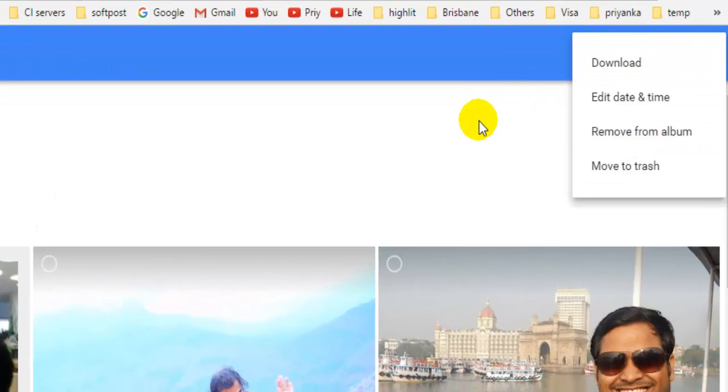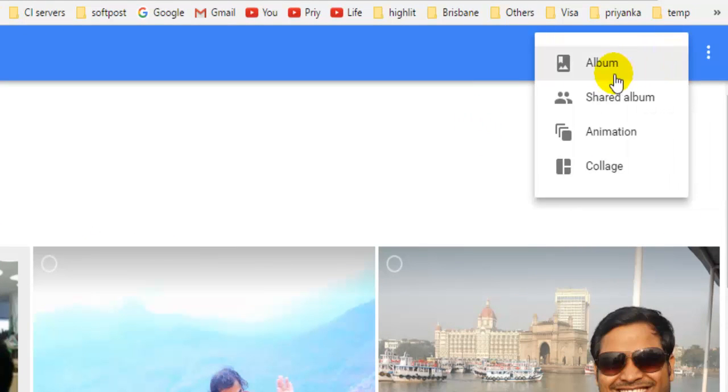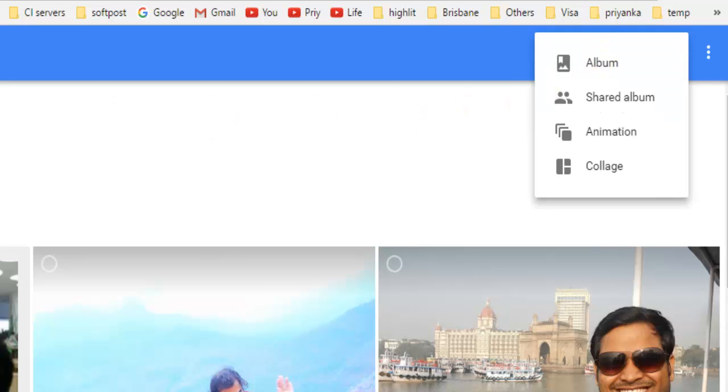Or if you want to add it to another album, you can click on the plus button and then click on that album. You can also create shared albums.